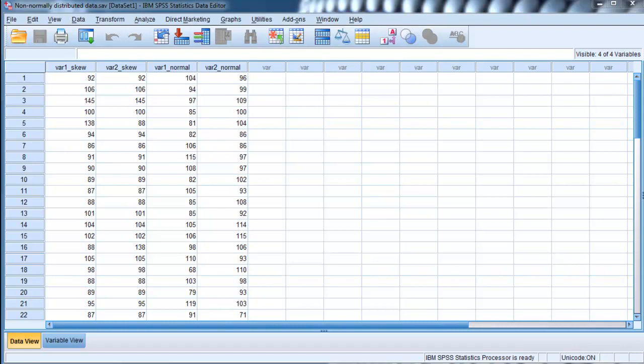I'm going to talk a little bit about what bootstrapping is doing, but mostly this is about how to do it in SPSS and how to interpret the output.